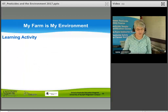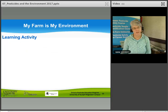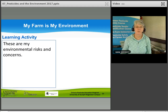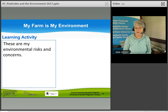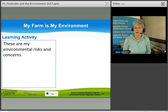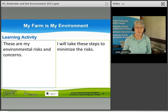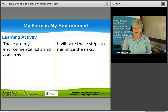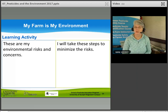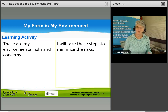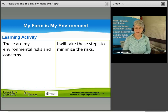As a learning activity, think about your farm as your environment. In one box, list your environmental risks and concerns — such as a creek, a sensitive area, or a slope on your property. In another box, write the steps you will take to minimize those risks when applying pesticides, to protect the environment, water, air, and soil. Thank you.